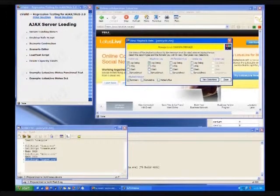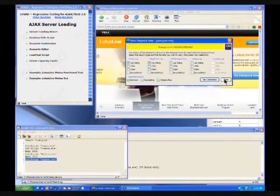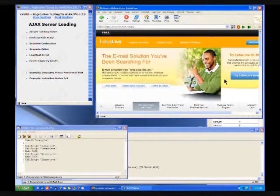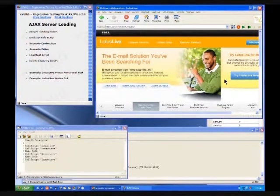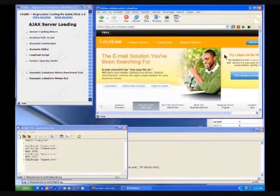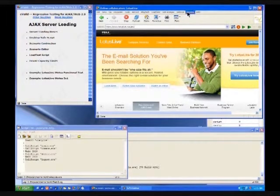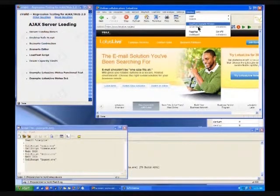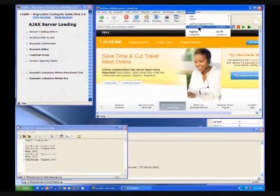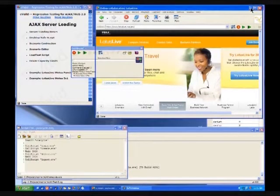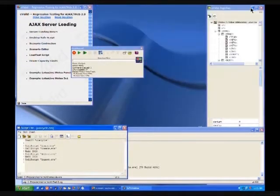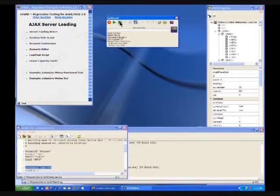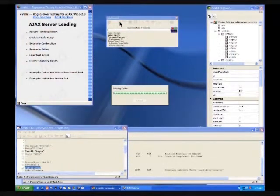The interesting thing about this particular script is that we can actually, this particular script is what we call desktop safe. There's no command in there which requires the use of the desktop. If I wanted to, I could open up the Evalid dashboard, minimize the Evalid browser, and single step through that script.